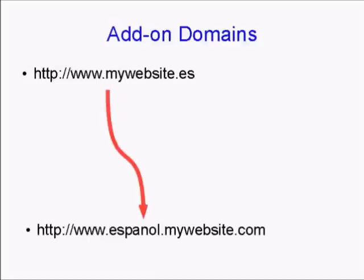It will redirect to espanol.mywebsite.com, the Espanol subdomain on your website.